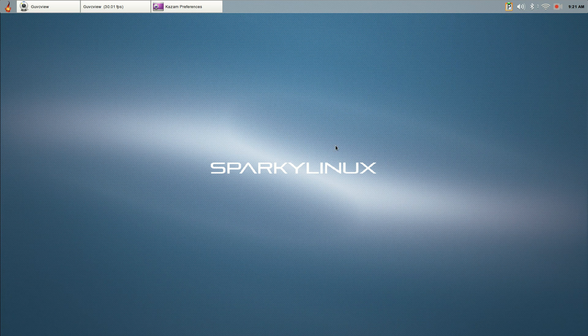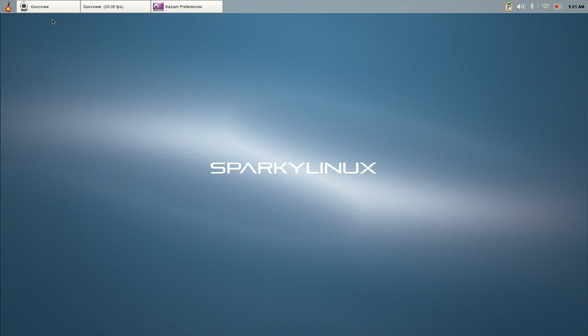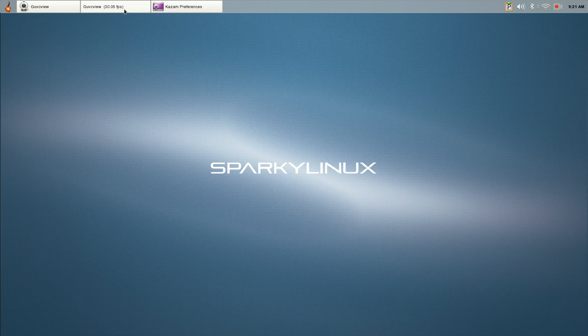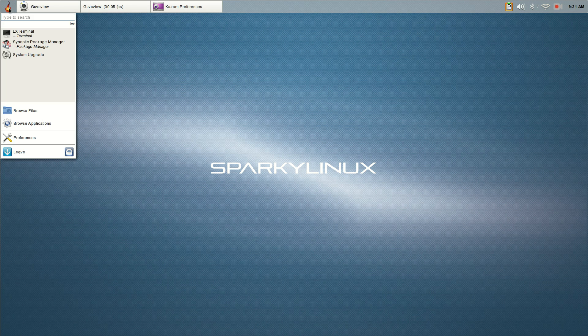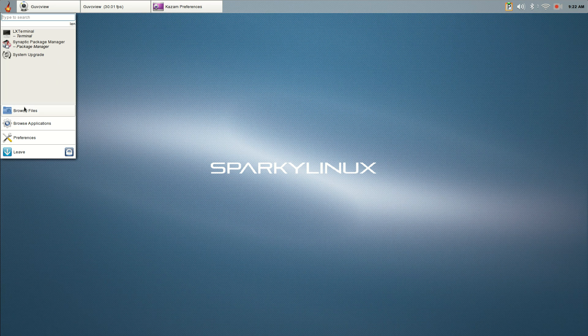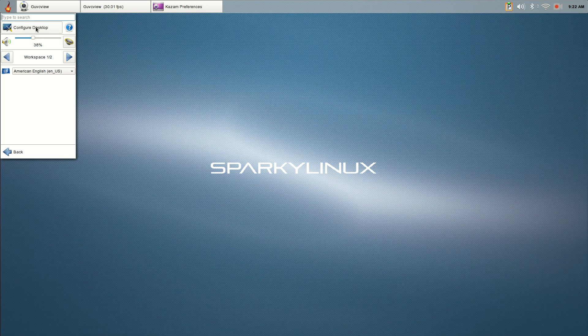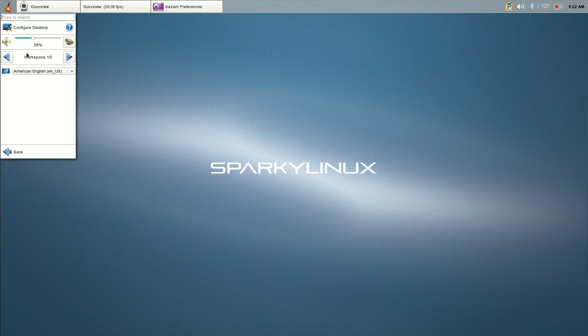Okay guys, this is the Lumina desktop environment, a very simple environment as you can see. It's got your running programs in the top panel: Kazam, GVC view. There's your menu where you can browse files, browse applications. There's your preferences where you can configure your desktop, two workspaces, volume control.